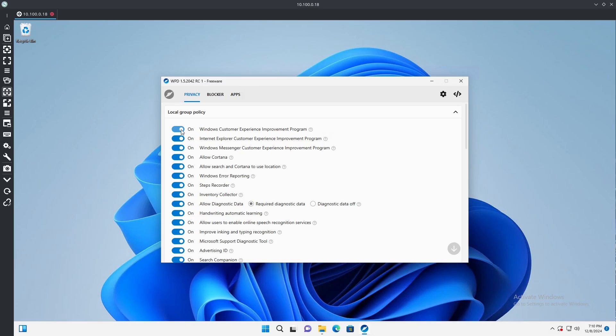The general purpose of the experience program, not just with Windows or Microsoft but most applications, is to improve the application speed, find out where it may fail. Obviously there's a million different system configurations everyone has these days, but overall it's one of those things that do you need it? It's unnecessary essentially at the end of the day.